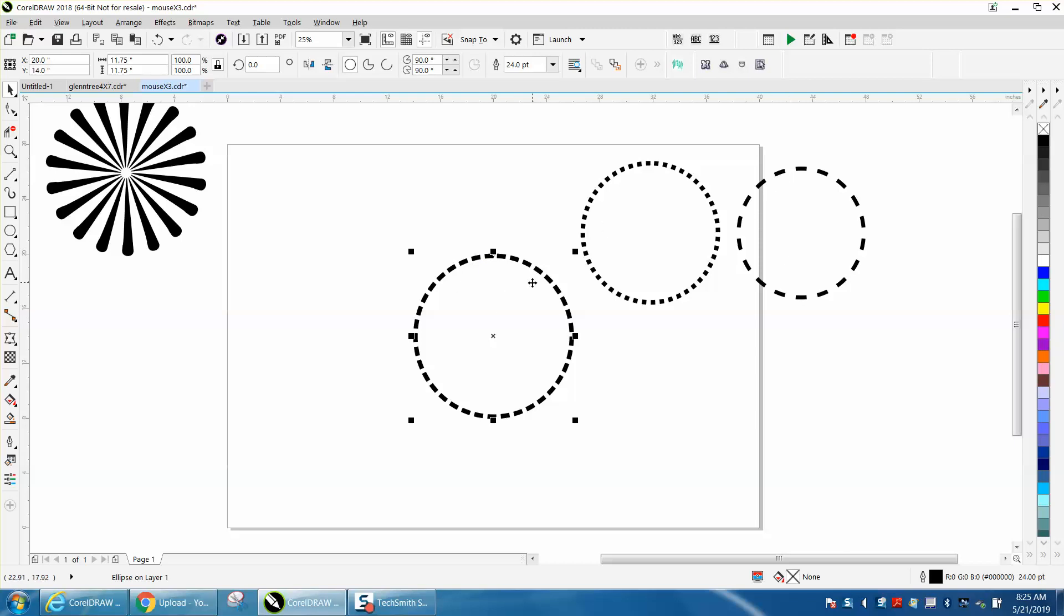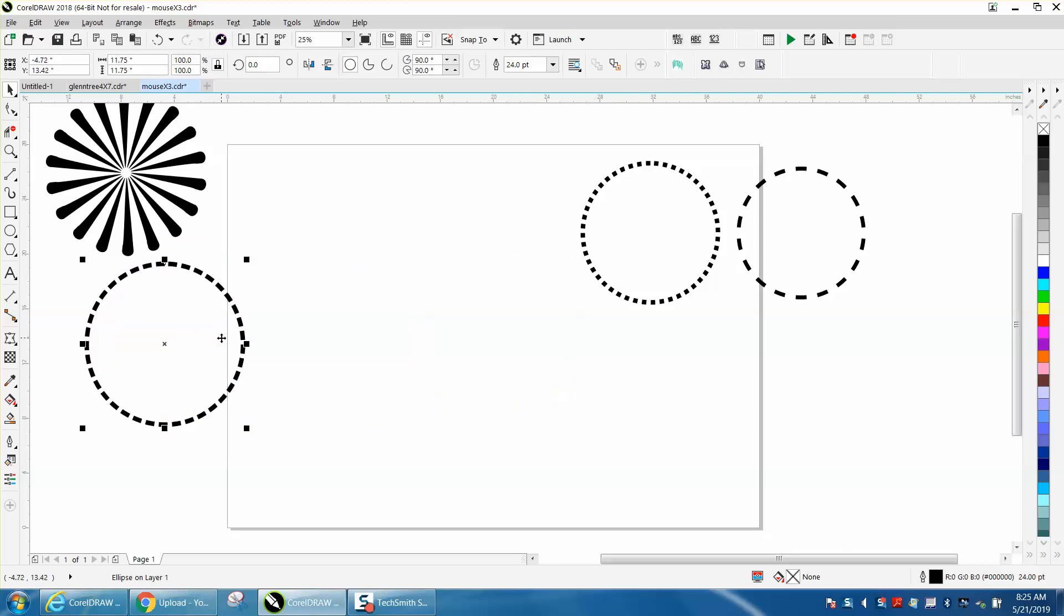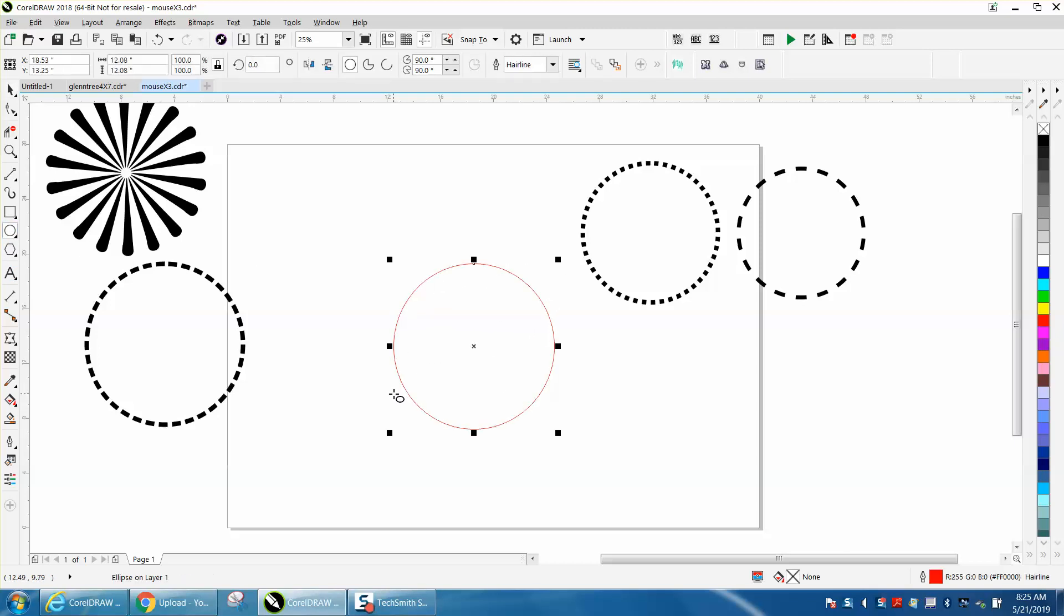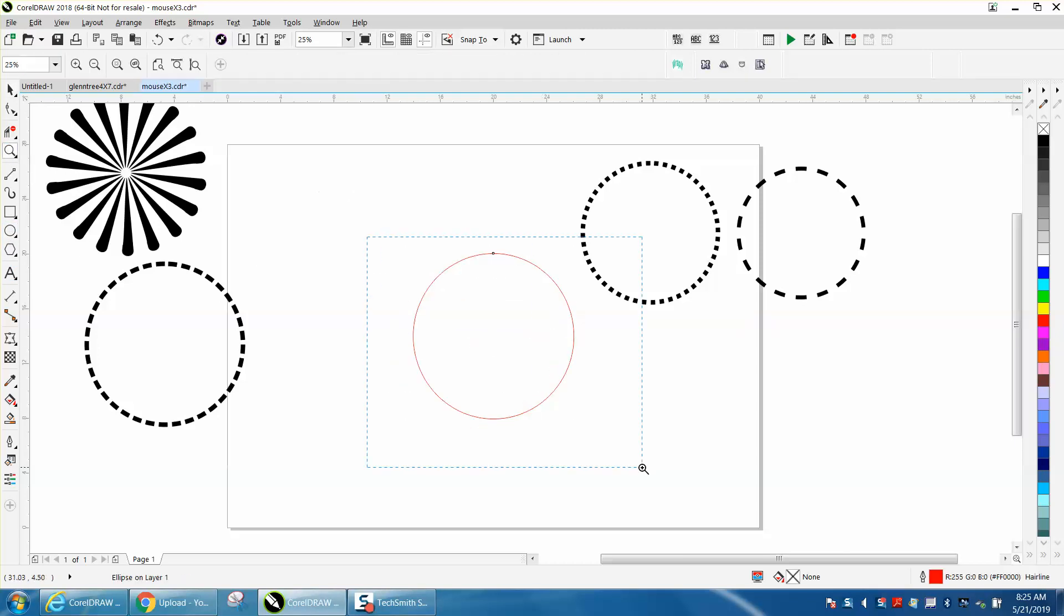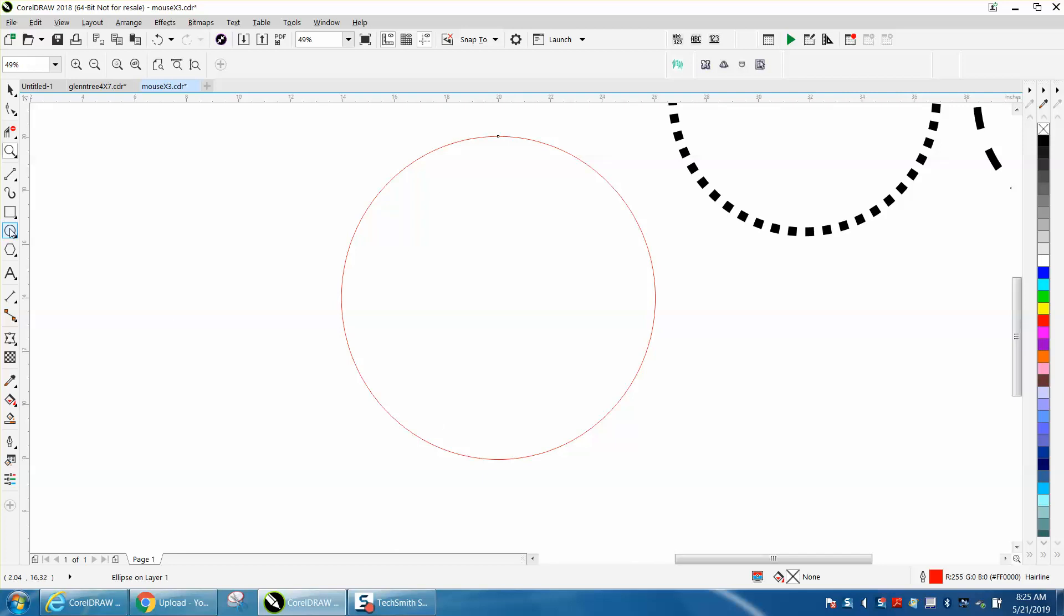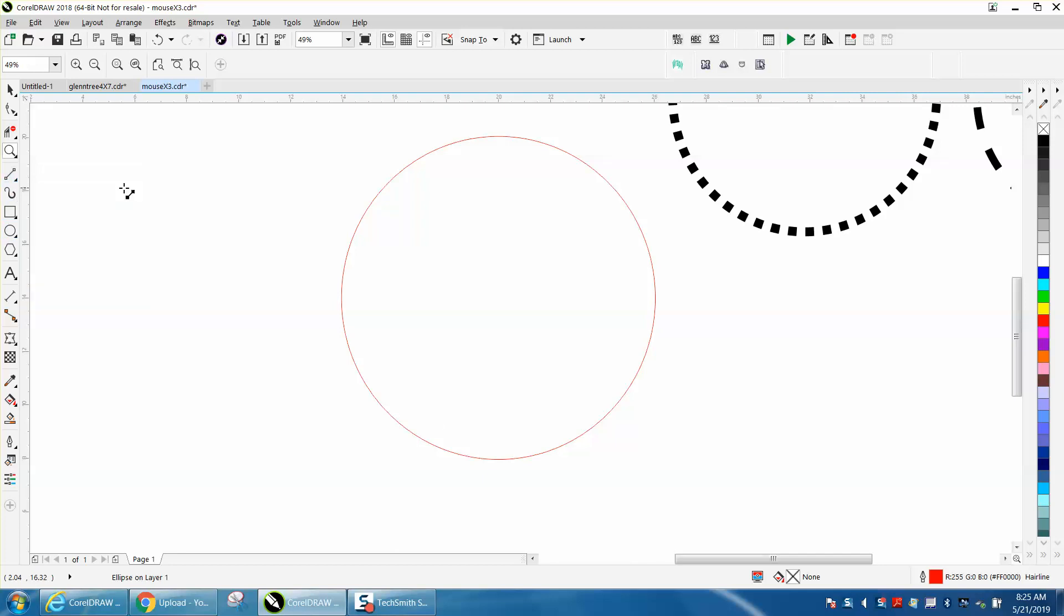Now you can create that and I've got a video on how to make other lines, but the other way to do it and the way I would do it would be to draw a circle, hit P to put it in the center of the page, and then I'm going to draw a two-point line from the center up.